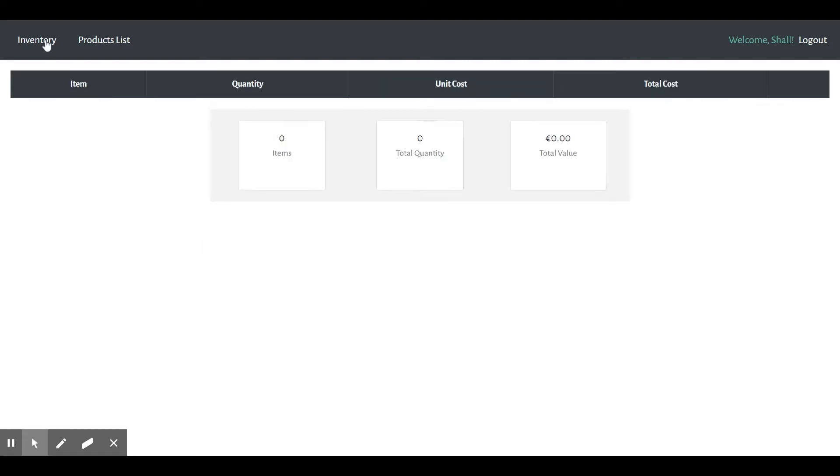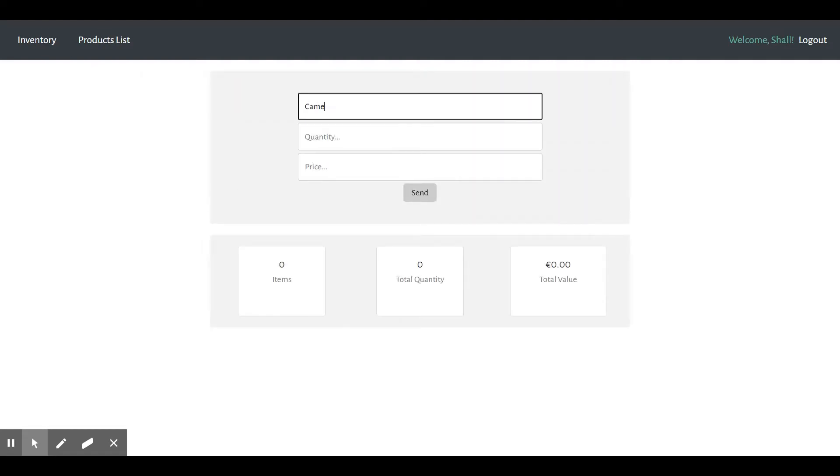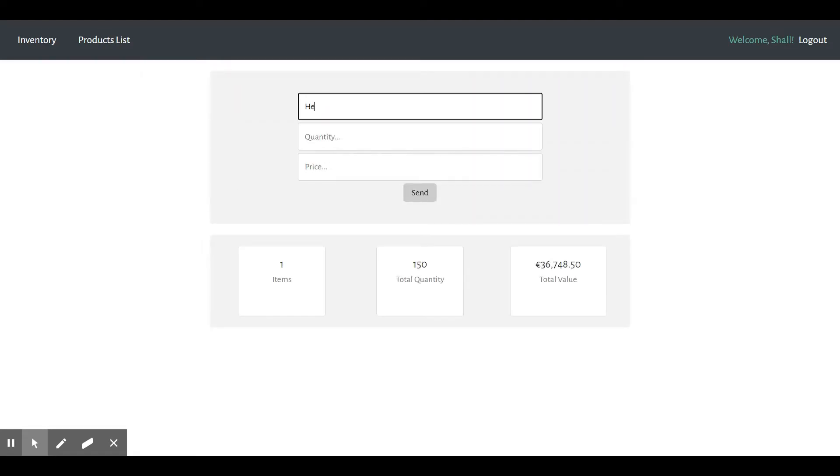Hello guys, this is our inventory management application. The application provides a tool for business owners to manage their inventory.